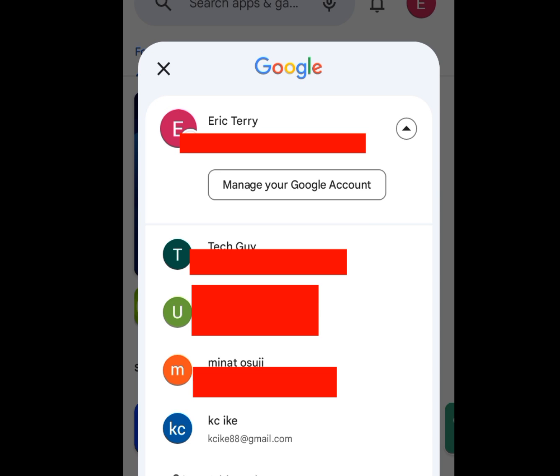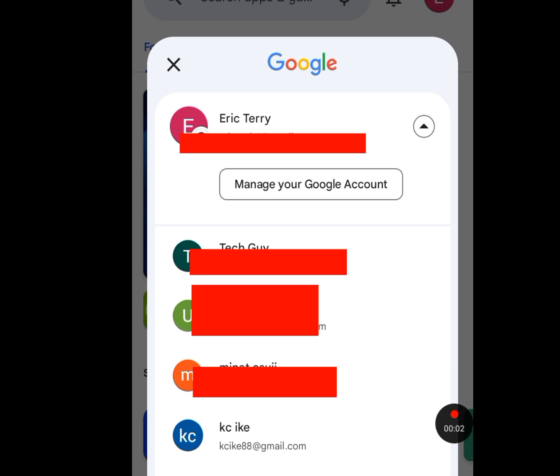There are so many reasons, so you need to watch this video to the end so you know all the reasons. When next you want to create another Gmail account, it won't ask for your phone number. To create unlimited Gmail accounts without a phone number, we are going to remove all the Gmail accounts attached to our Play Store — leaving just one Gmail.